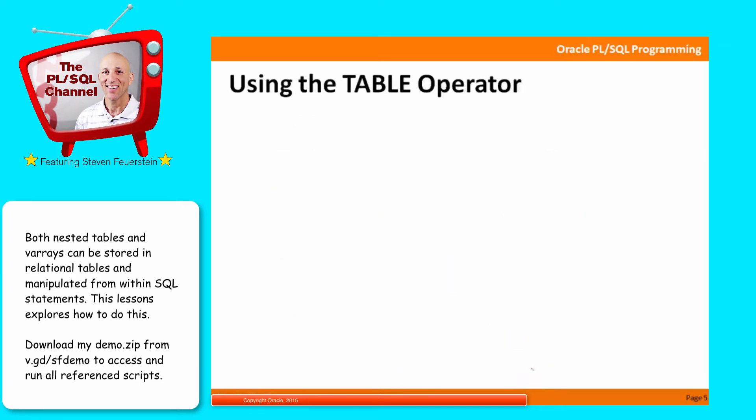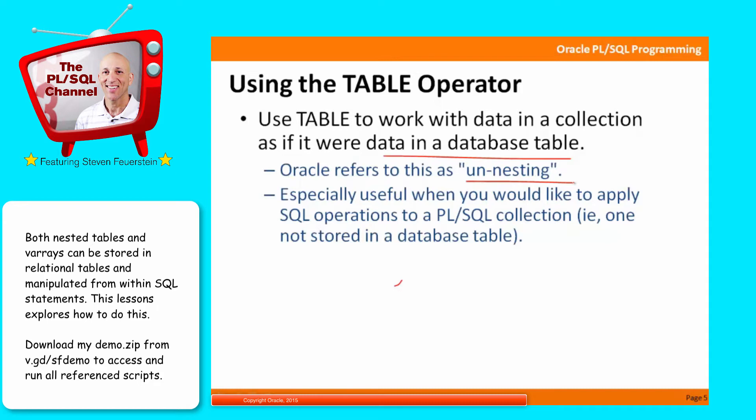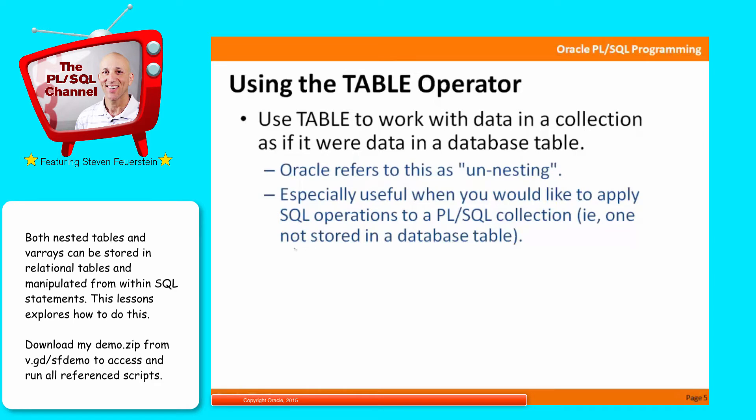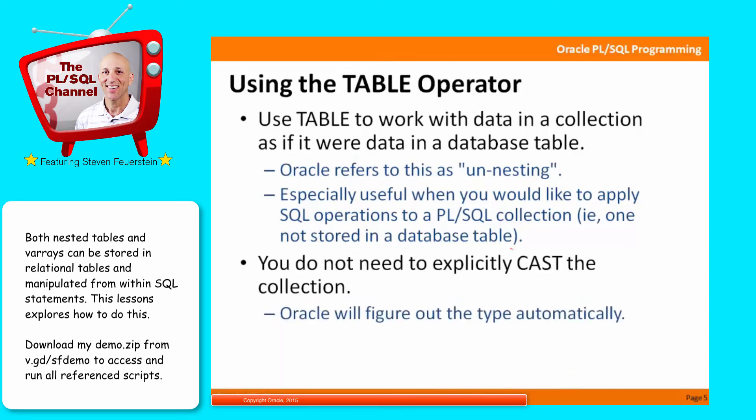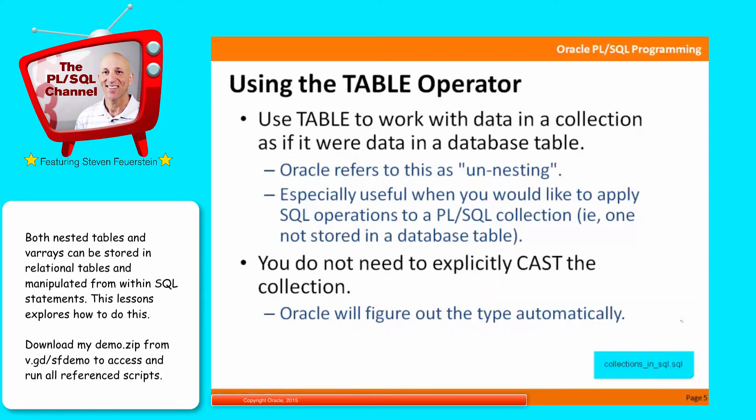Let's take a look first at using the TABLE operator. We'll use TABLE to work with data in a collection as if it were data in a database table. Oracle refers to this process as unnesting. You've got a nested table, and the idea behind the nested table name is that you can nest it inside a table as a column type. If you unnest it, you're taking it out of that column structure and moving it into a format that can be used inside an SQL statement. This is especially useful when you'd like to apply SQL operations to a PL/SQL collection, even one that's not stored in a database table. In Oracle 10 and higher, you don't need to explicitly cast the collection.